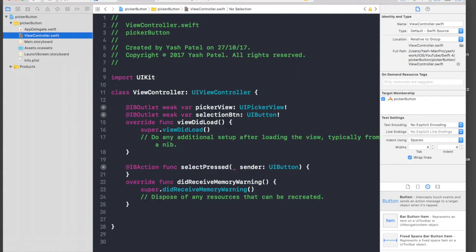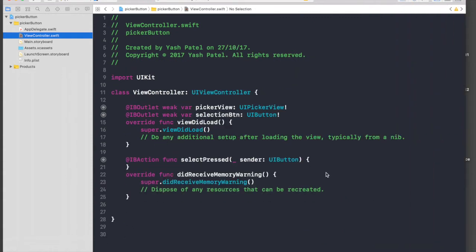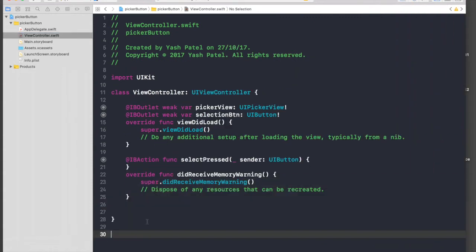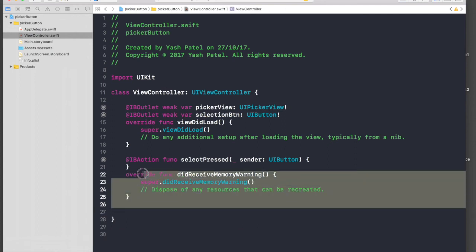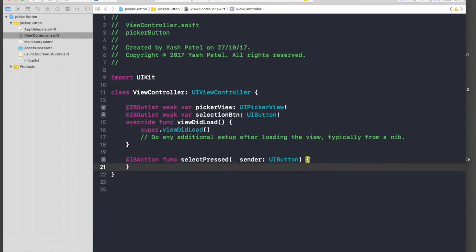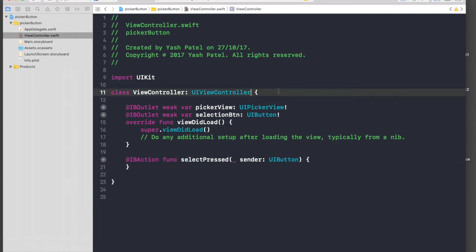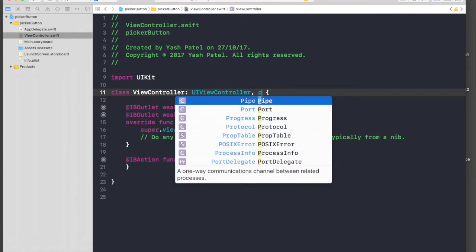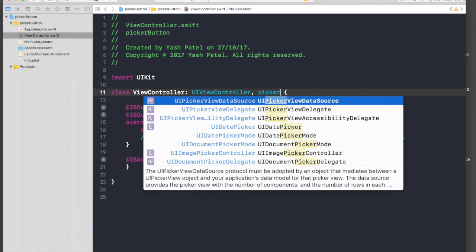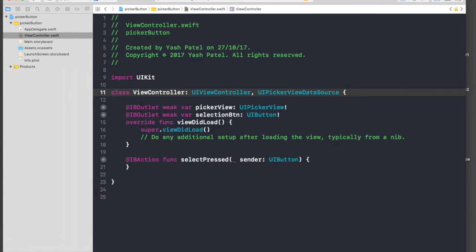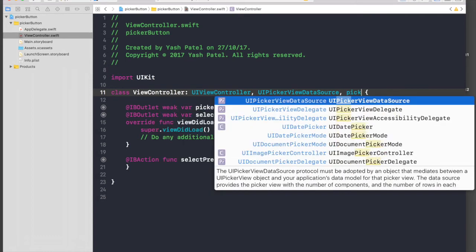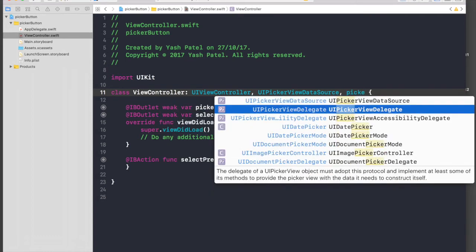We're done with the storyboard part. Let's hop over to view controller. First of all, we need to put data in our picker view. We need two protocols: UI picker view data source and UI picker view delegate.